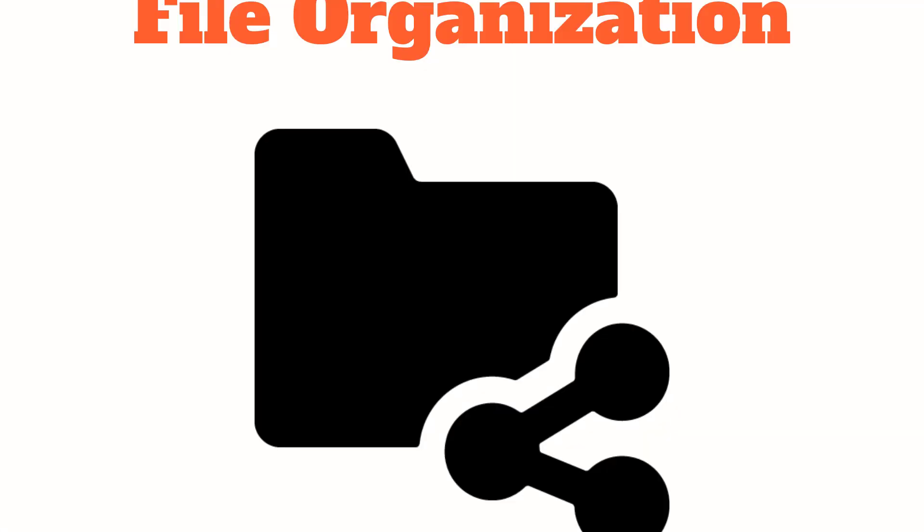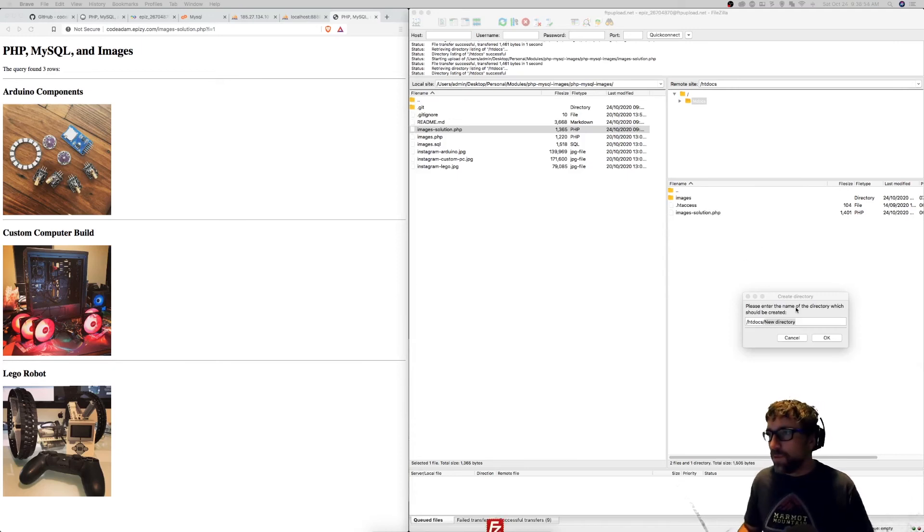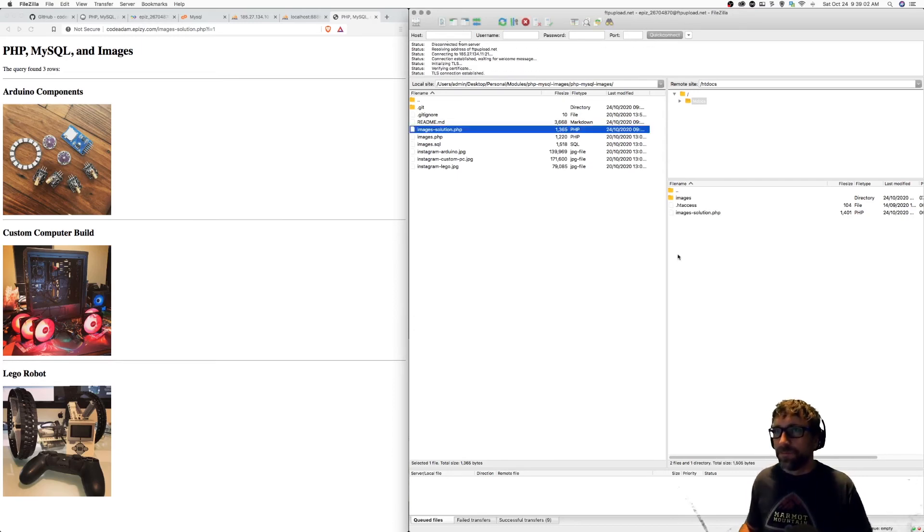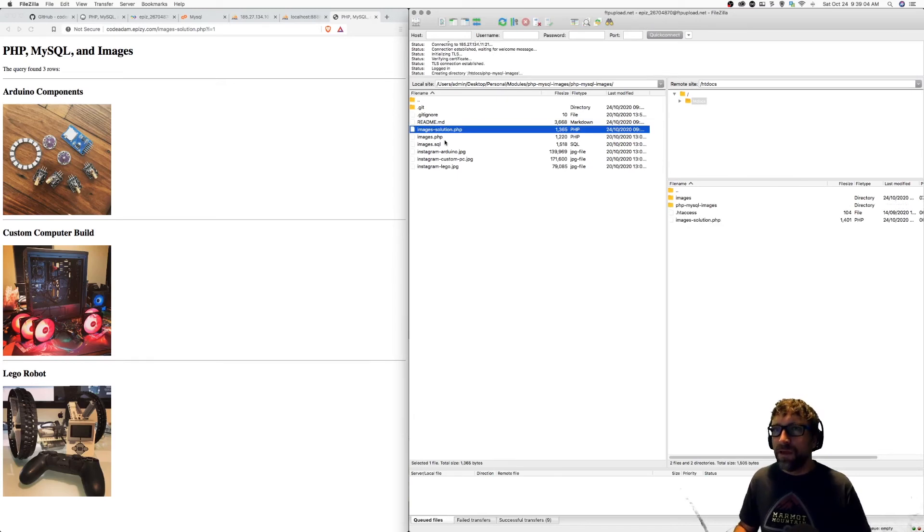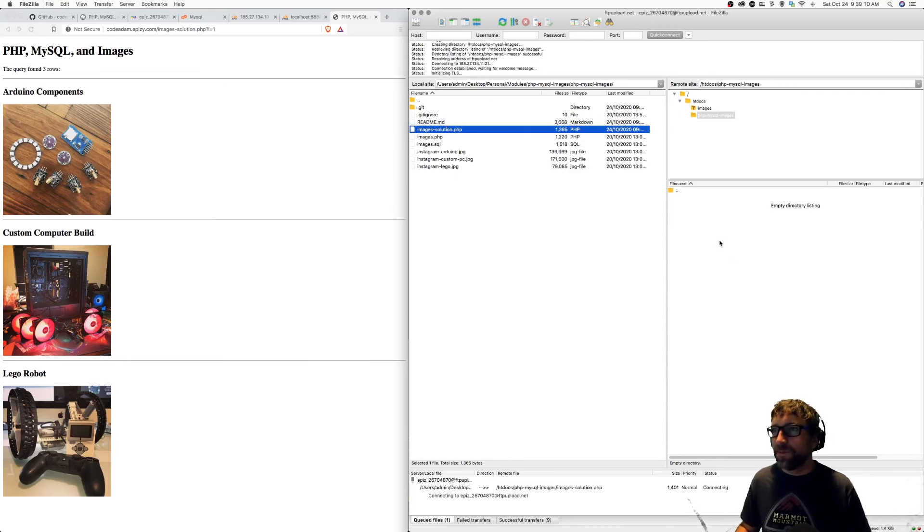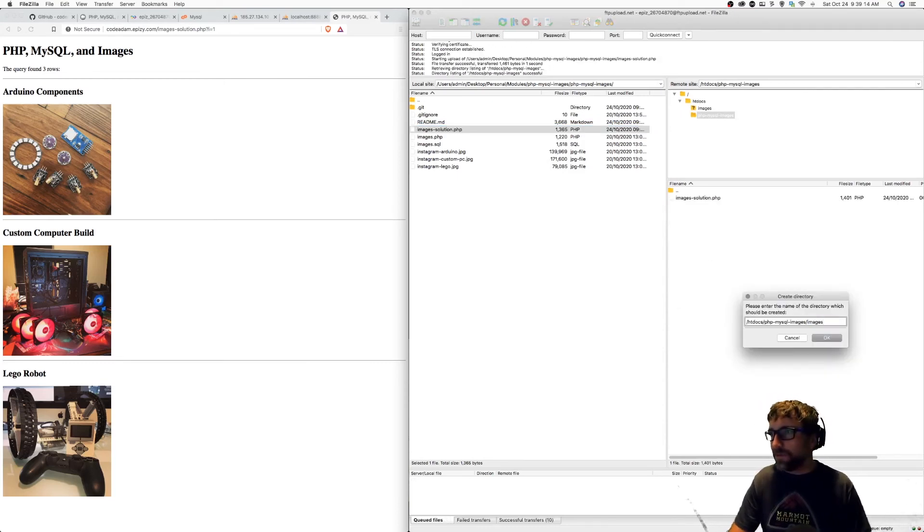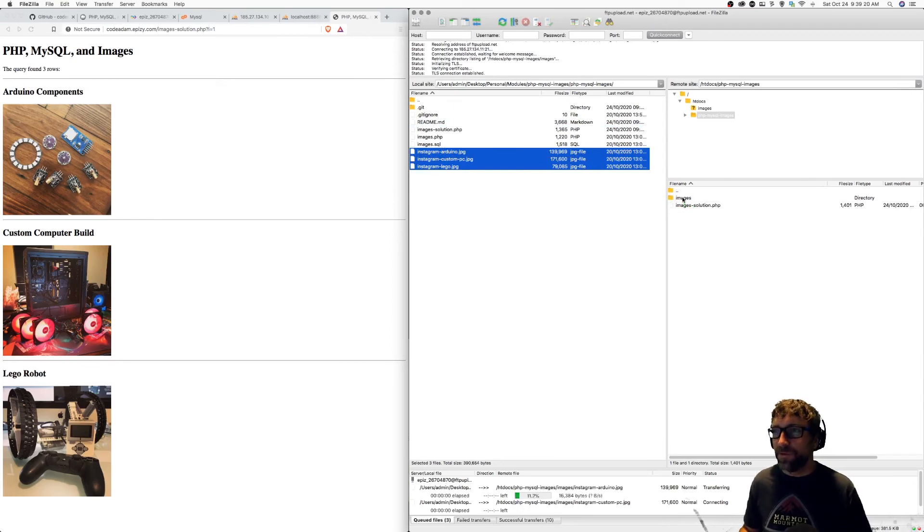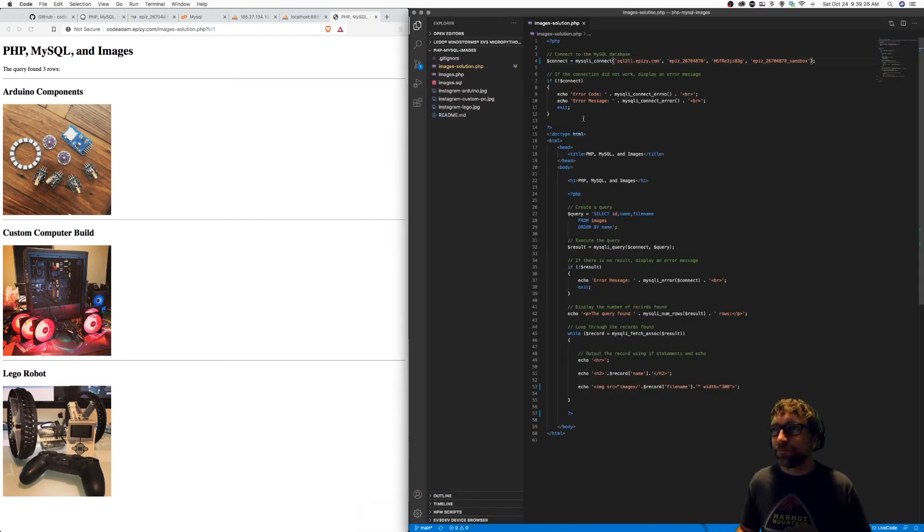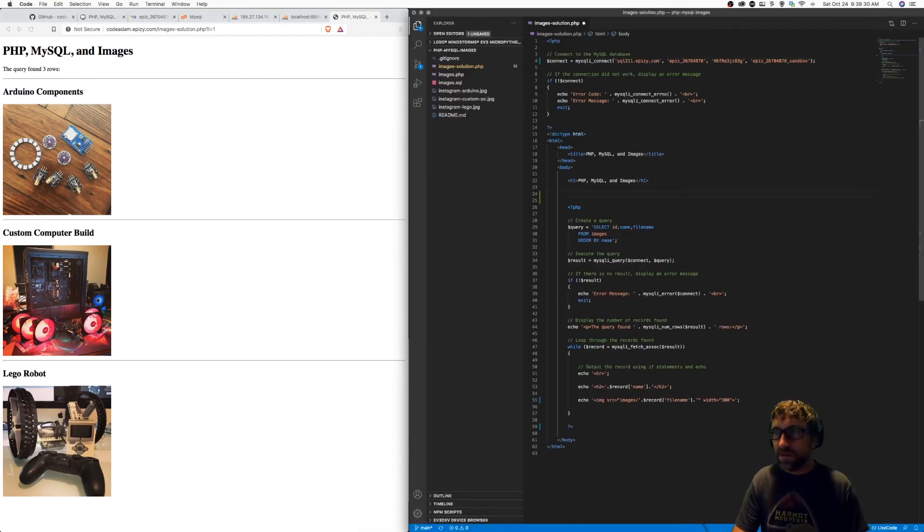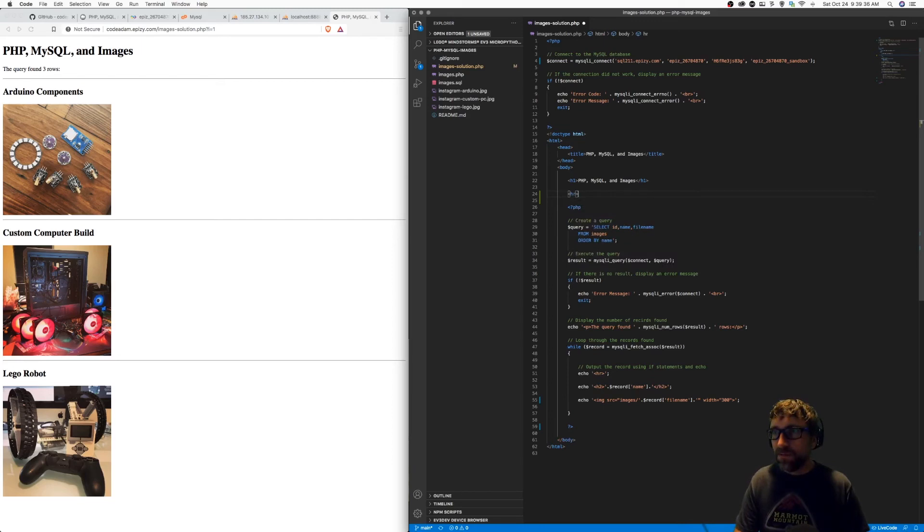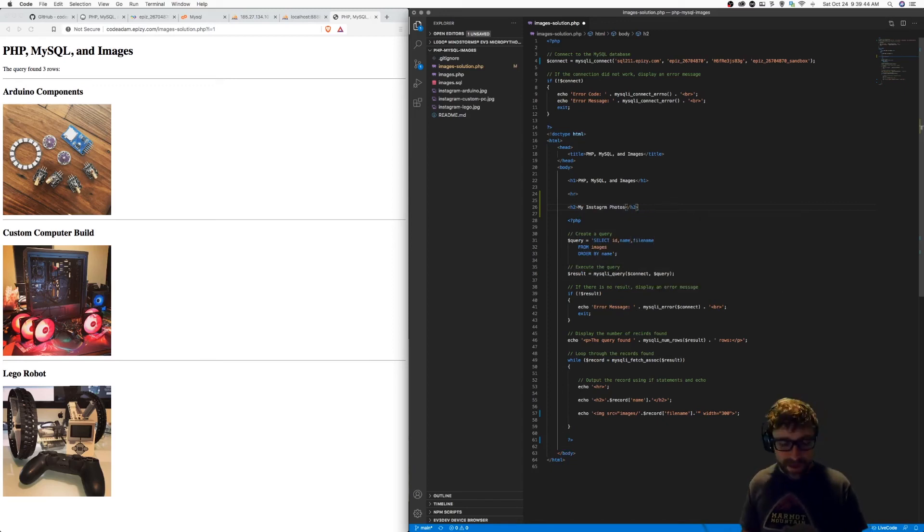And the last mistake I often see is let's say I want to keep my files organized, so I create a folder for this example. We'll call this PHP MySQL images. And then I go into that folder and I upload my PHP script. I create an images directory for my images and I copy my three images into that folder. Then I go back to my code. And let's just say I want to add an extra HR here and maybe another title. And then I save.